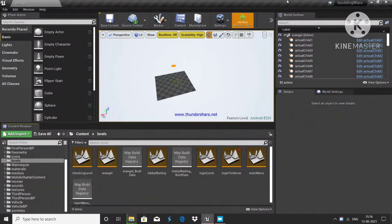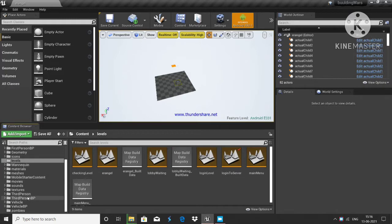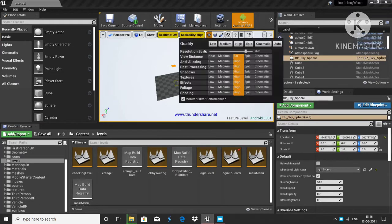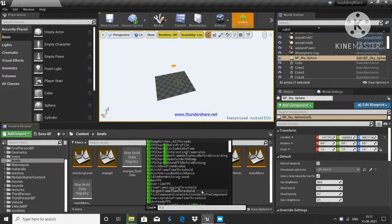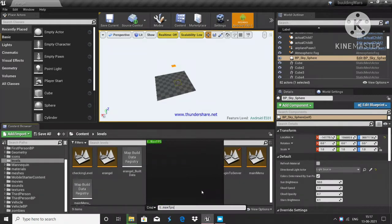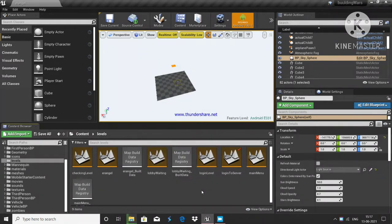Hello guys, welcome to Hale Studios again. A common problem I face when developing a mobile game is that whenever I am pressing a button, the touch input is not working. For better understanding, I will set the frame rate to around 20 frames.